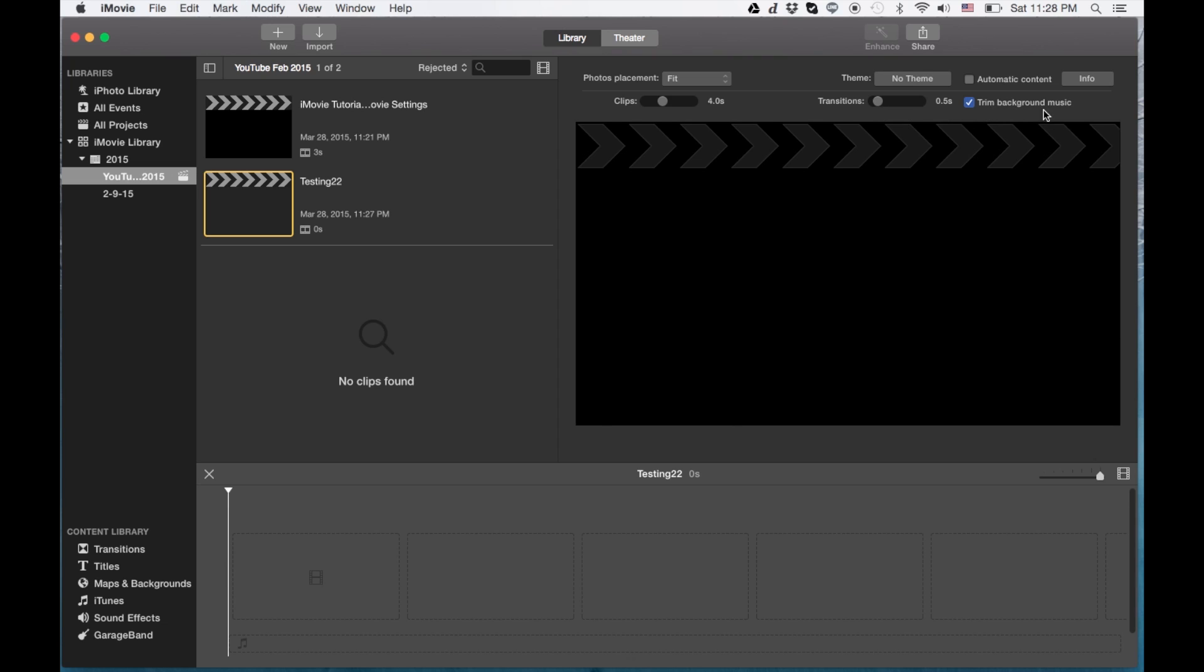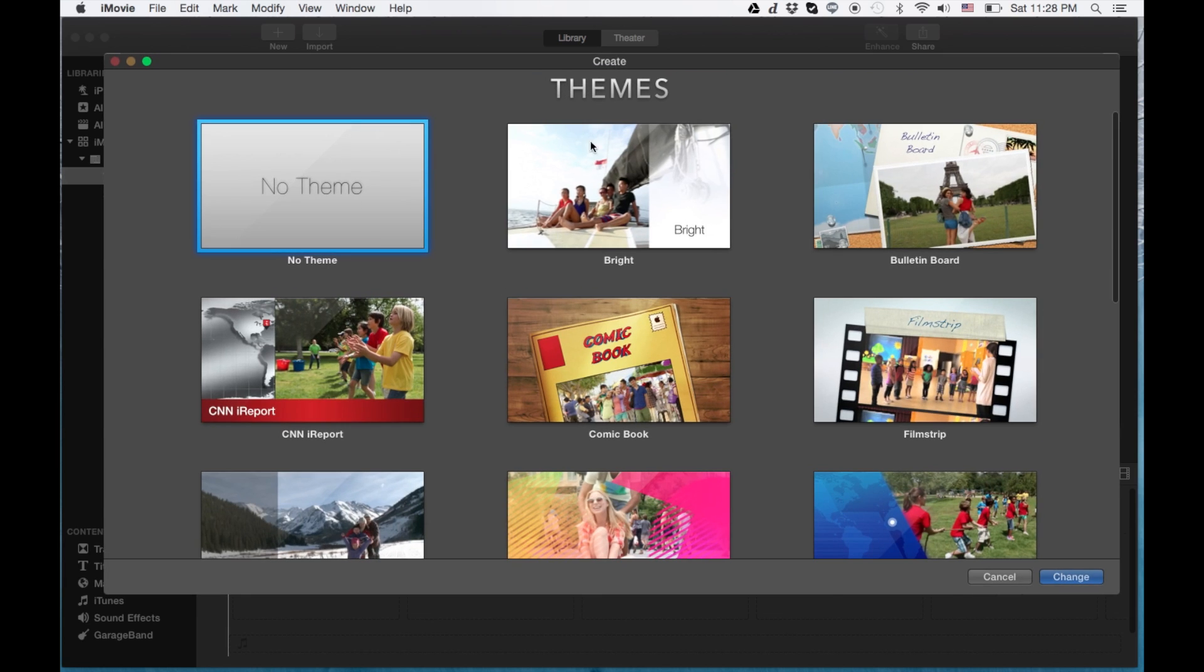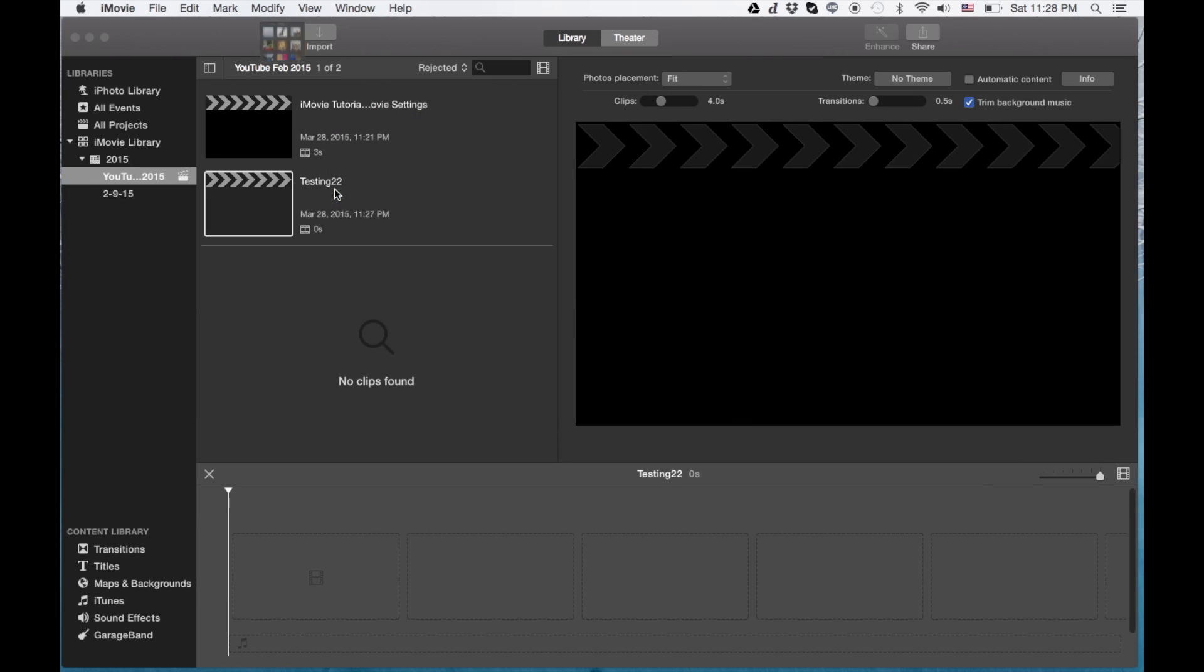Trim to background music, a functionality that if you have background music, it'll actually chop it off a little bit. But I don't care about that, I'll leave it set. Themes and automatic content. I actually don't usually use a theme, but if I click on this button, I go to no theme. So I don't like any themes at all.